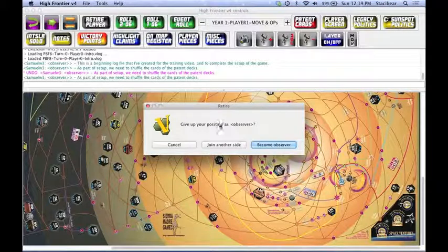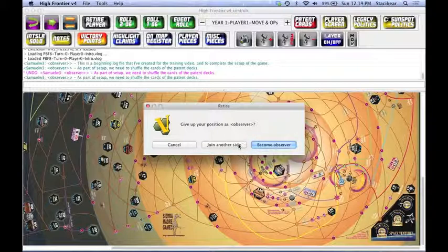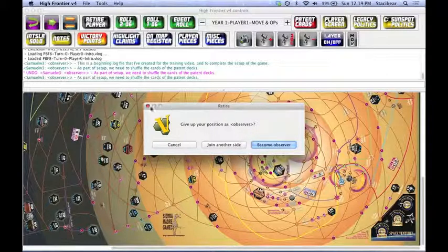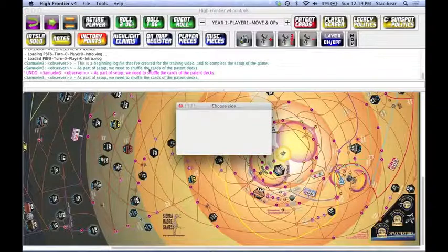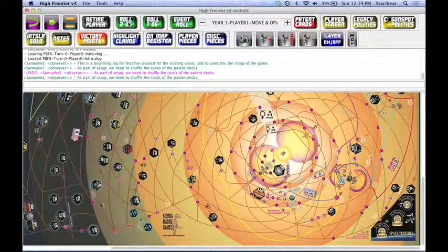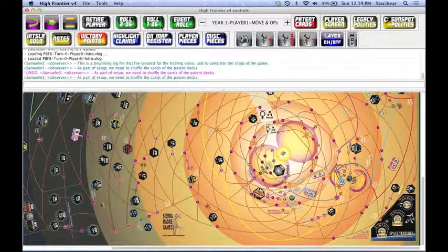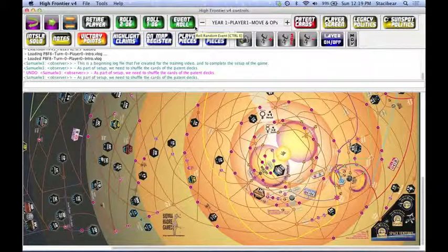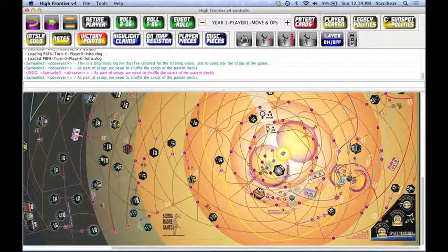If I'm changing factions, if you join an Observer and now you want to become NASA, that's fine. We'll just join another side under Retire Player. The next three buttons, Roll2D6, Roll1D6, and Event Rolls, will help determine random events and successes throughout the game.